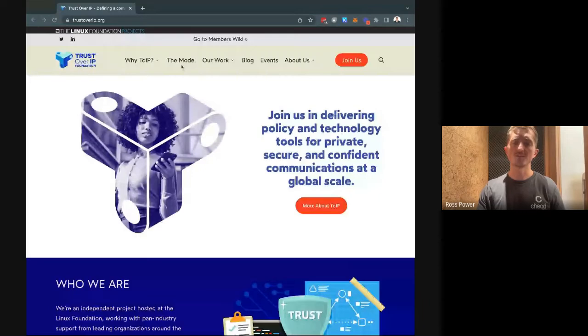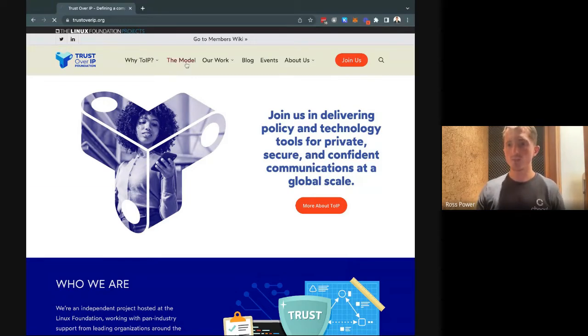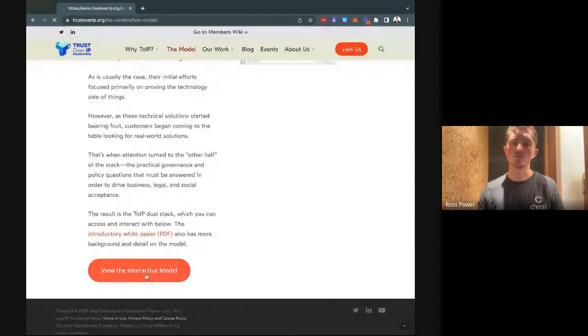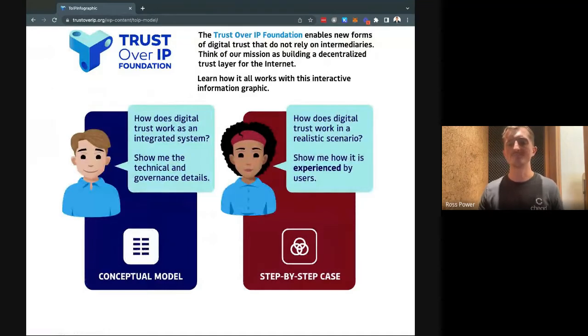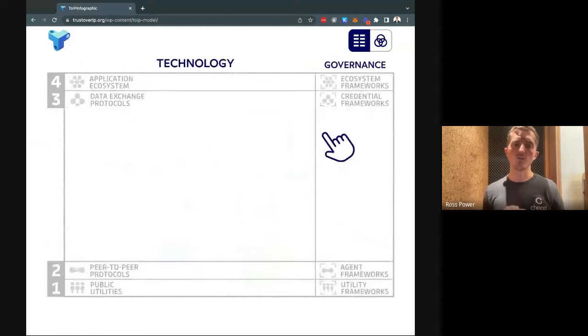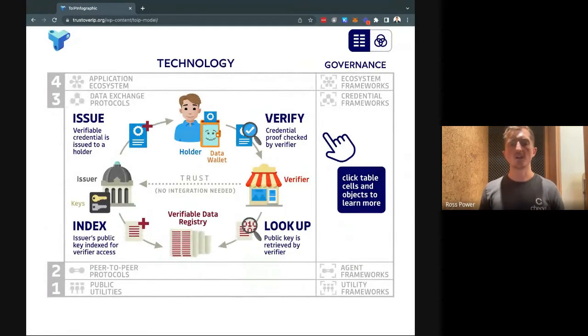But what does this actually mean? One of the best ways to illustrate this is through using the Trust over IP model or stack. I'm going to talk you through this — where Checked sits in the stack, where software development kits sit in the overall stack, and where the application layer sits and how these link together. If you want to do this yourself, you can head over to trustoverip.org and go to the model, where you can access an interactive model. If you then hit 'conceptual model', you'll see a stack of four different key pillars, which is what I'm going to talk through today.